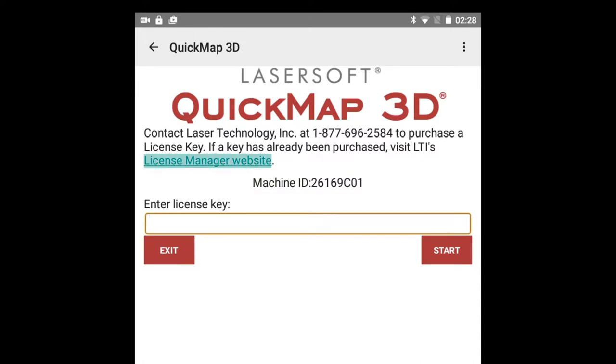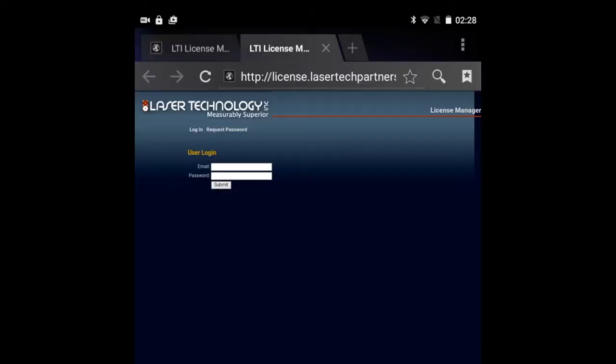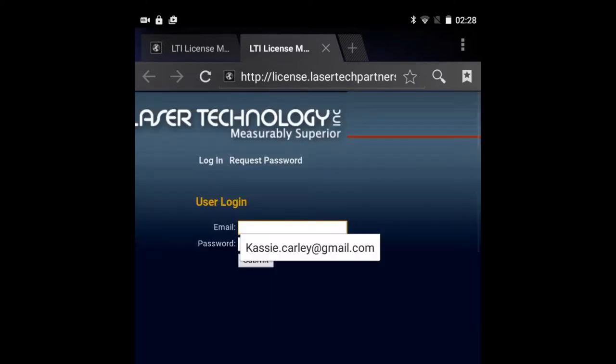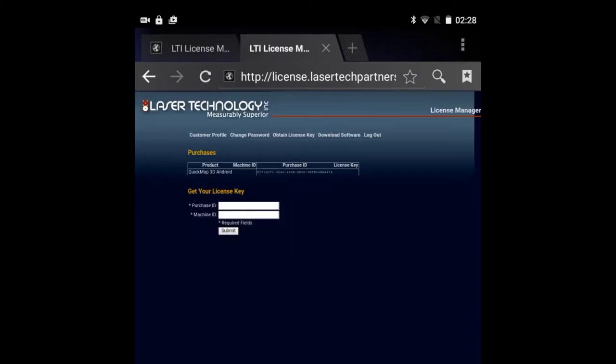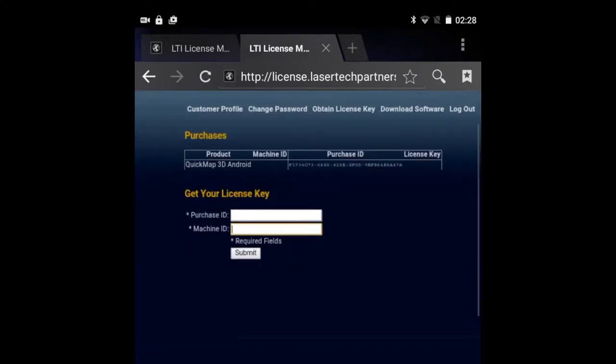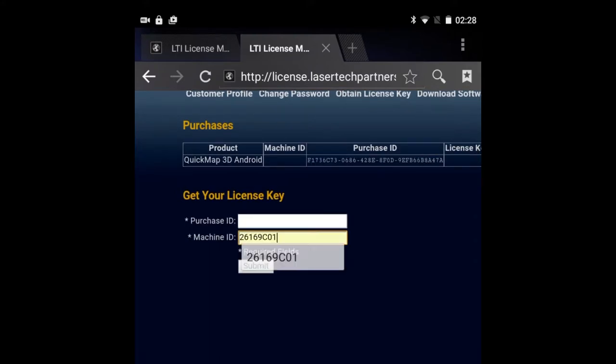Tap the License Manager website link. You should have received a temporary password from licensing at lasertechpartners.com via email. Enter your email address and temporary password. Enter your machine ID. If you copied it to the clipboard, simply tap and hold to paste it into the machine ID entry field.